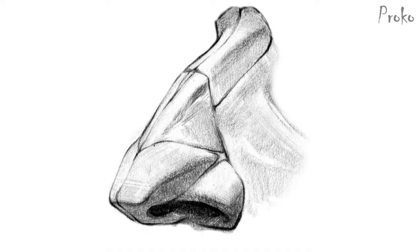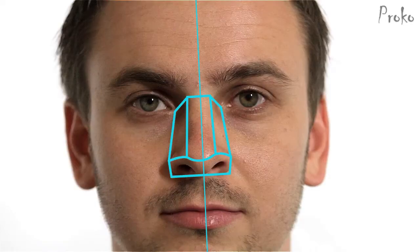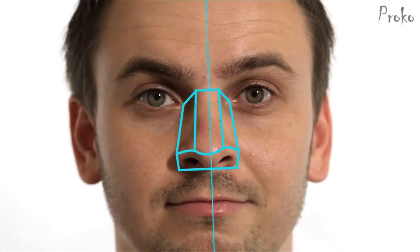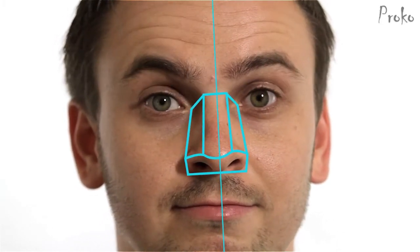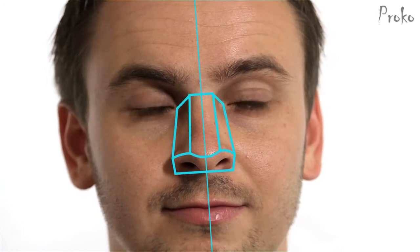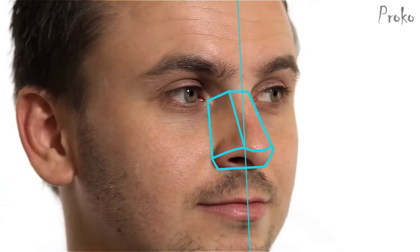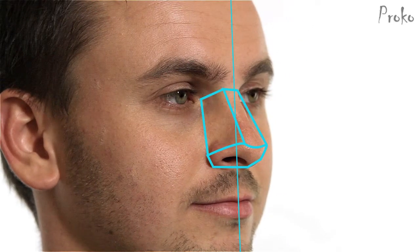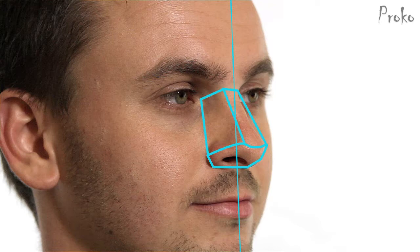So let's see what happens to the major planes as the head moves. From the front view, the tip of the nose is aligned with the center line of the face, and the side planes are the same width. As the head turns to the side, the tip of the nose will extend away from the center line. Because of foreshortening, the far side plane will get thinner and the closer one will get thicker.